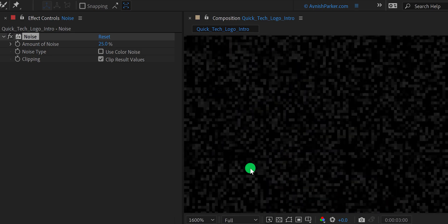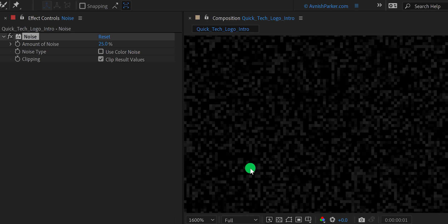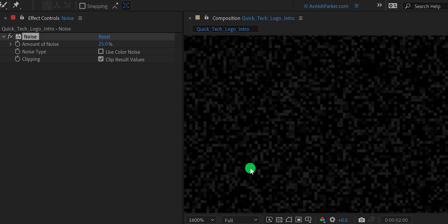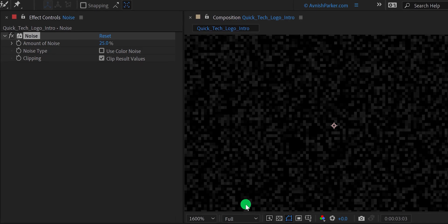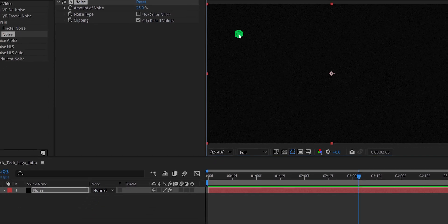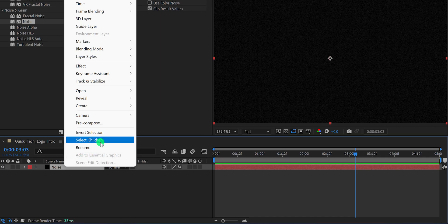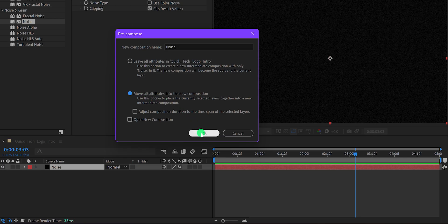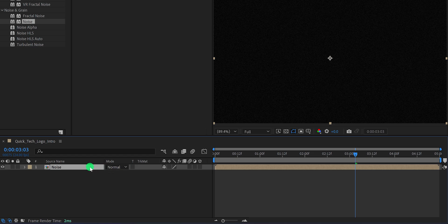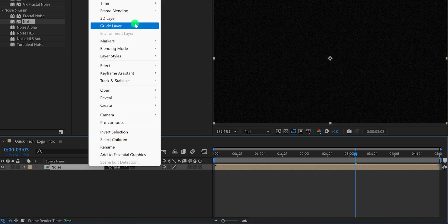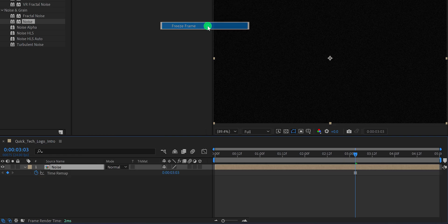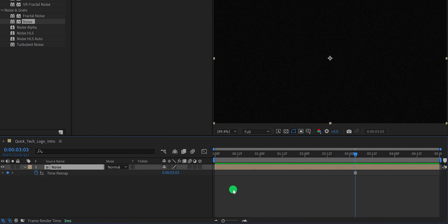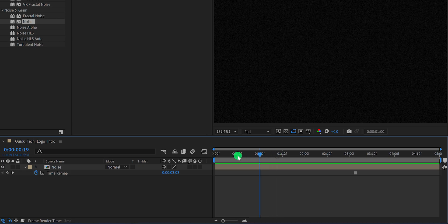If you play it, you can see the noise is animating, which we don't need. Because due to the YouTube compression, the intro quality becomes very low. So let's fit it 100%, and then right click on your noise layer and choose Precompose. I am calling it Noise. Move all attributes into the new composition and hit OK. Now right click on it, go to Time, and choose Freeze Frame. It will remove all the motion from this layer, and now we have static noise on the solid layer.